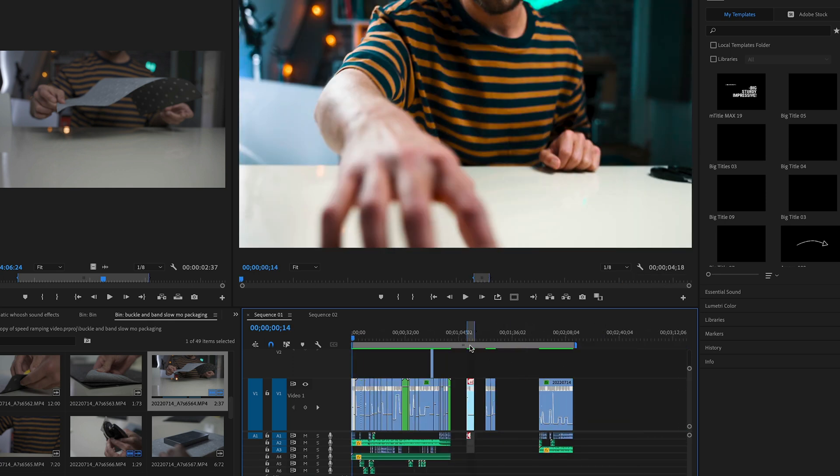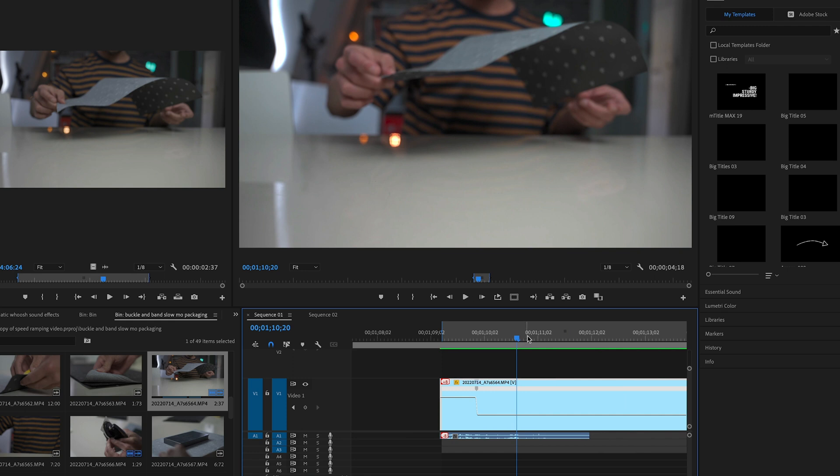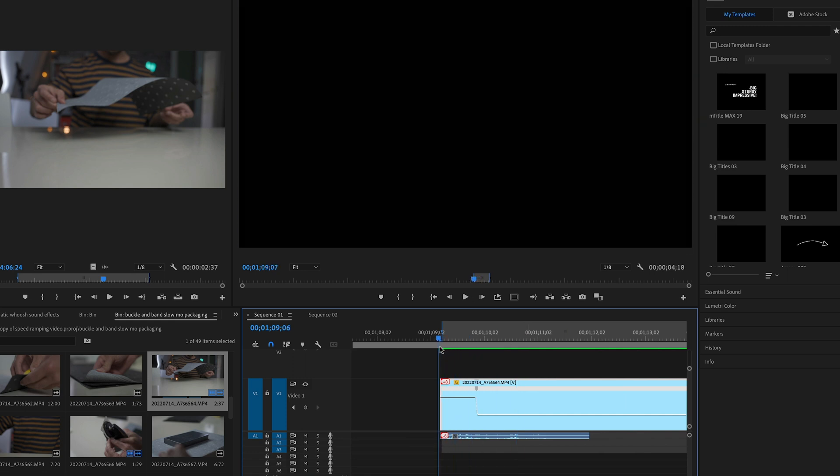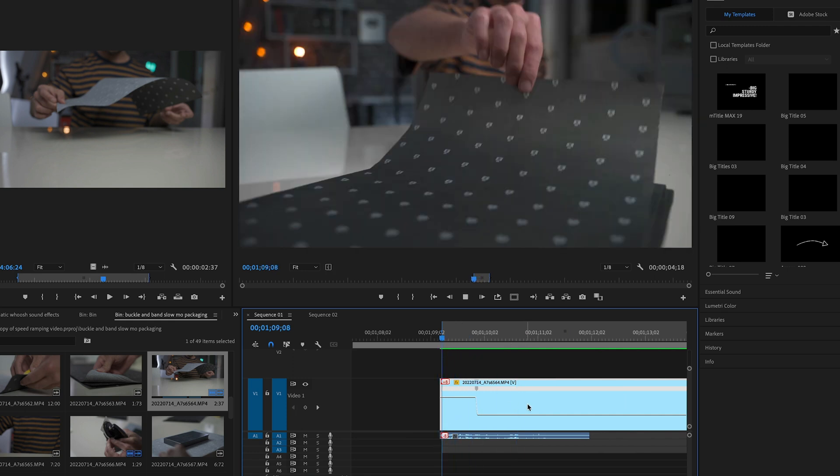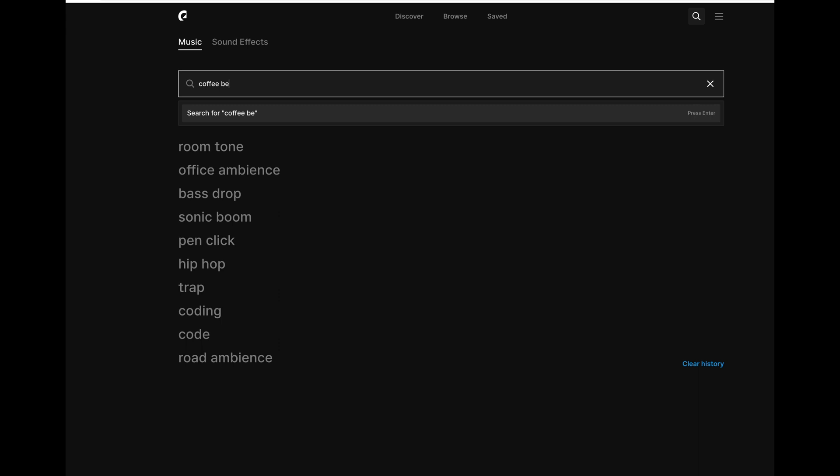So go through each clip and just experiment with this technique and you'll have a full sequence that looks really great. And you just want to make sure you add some sound effects here to really improve this.